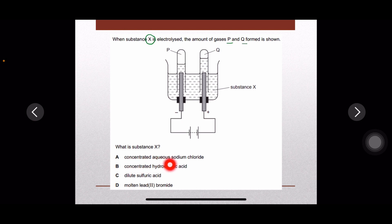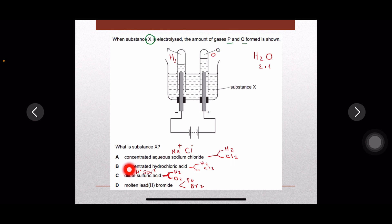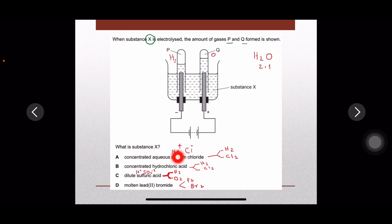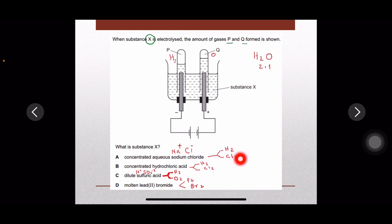The options are: concentrated aqueous sodium chloride, concentrated hydrochloric acid, dilute sulfuric acid, and molten lead bromide. Concentrated aqueous sodium chloride dissociates into sodium ions, chloride ions, hydrogen ions, and hydroxide ions. Sodium ions are not discharged; hydrogen ions produce hydrogen gas at the cathode, and chloride ions produce chlorine gas at the anode — hydrogen and chlorine, which does not match. Concentrated hydrochloric acid also results in hydrogen and chlorine gas.